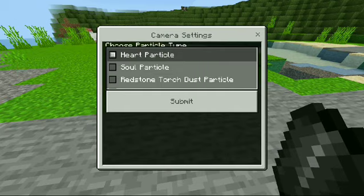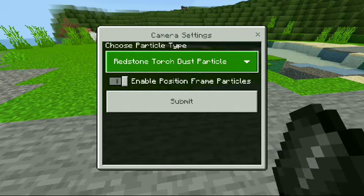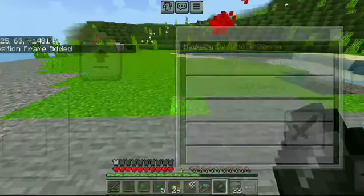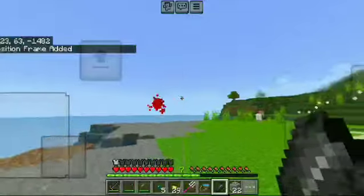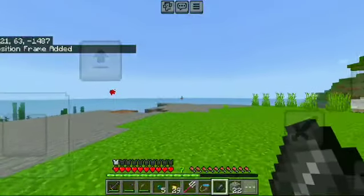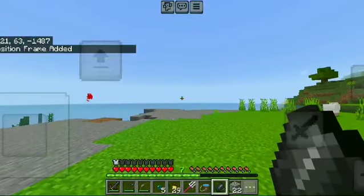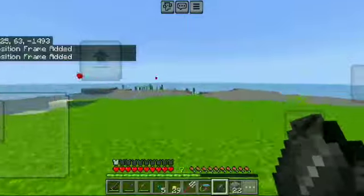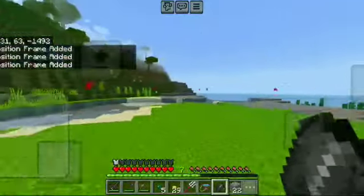And you will have to go to the particles. You will have to go to Settings and go to Dry Stone Torch. And then add a position frame.